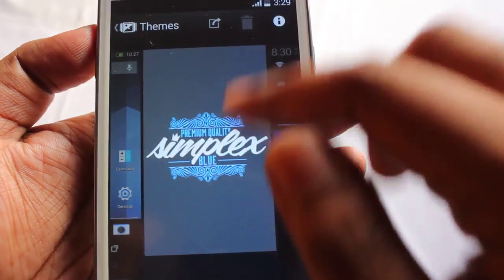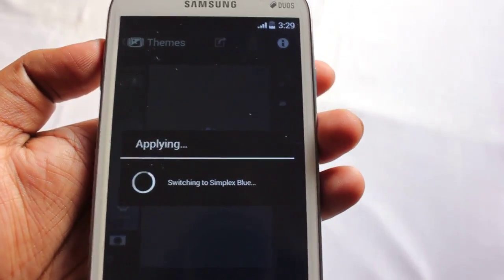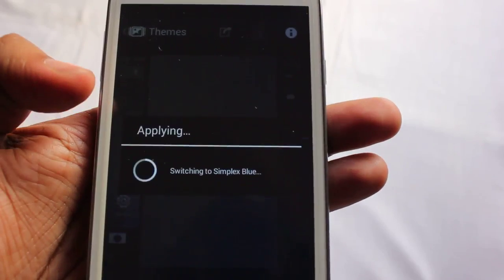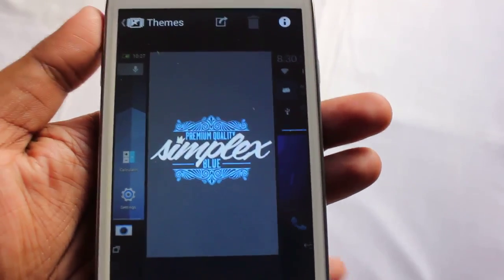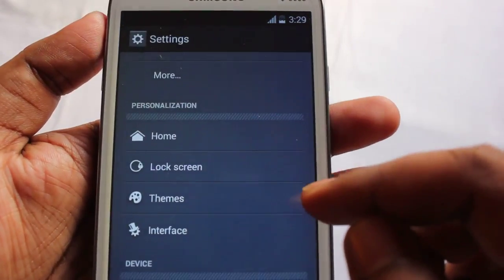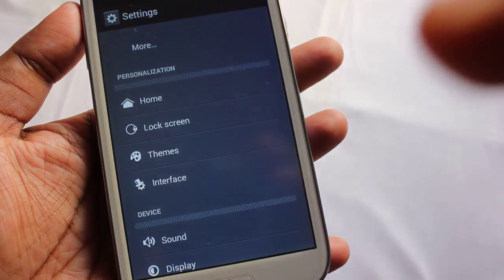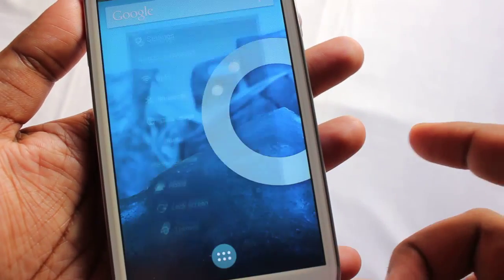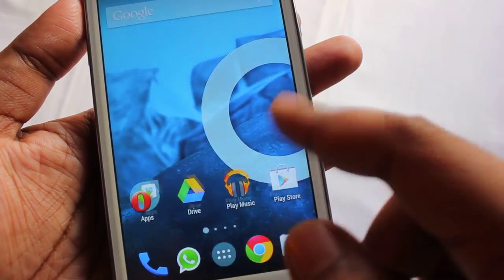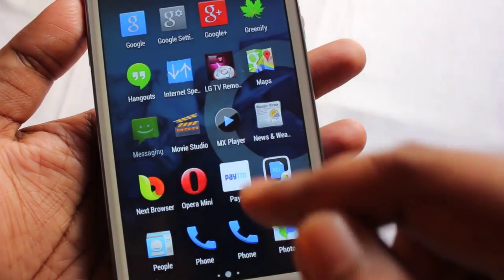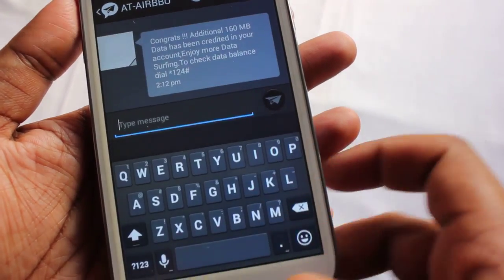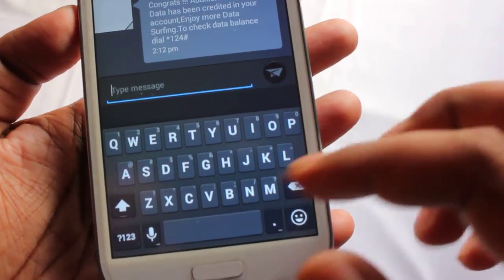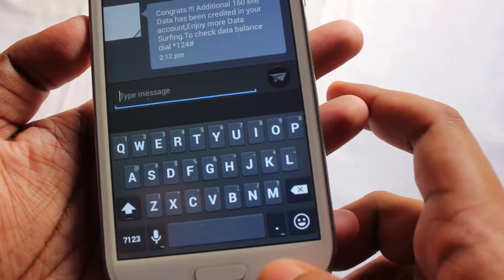Next we have Simplex Blue. This is the Simplex Blue theme. The keyboard theme has also been changed here — it looks pretty good.